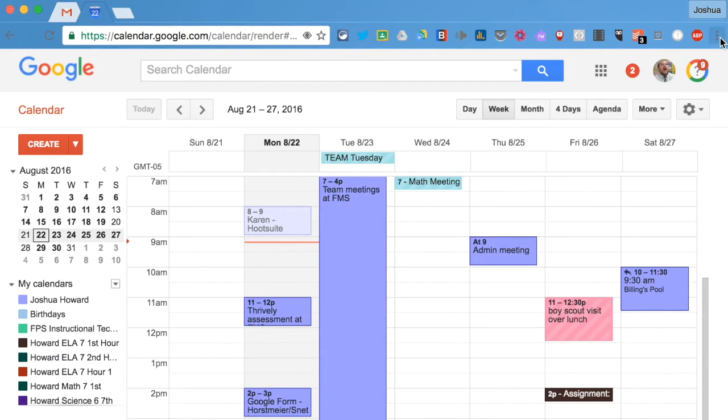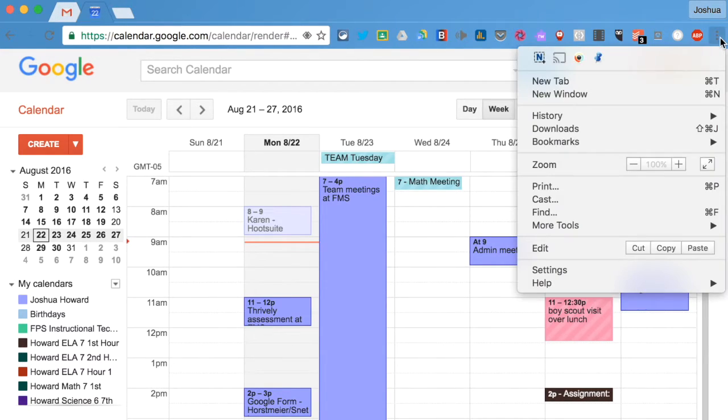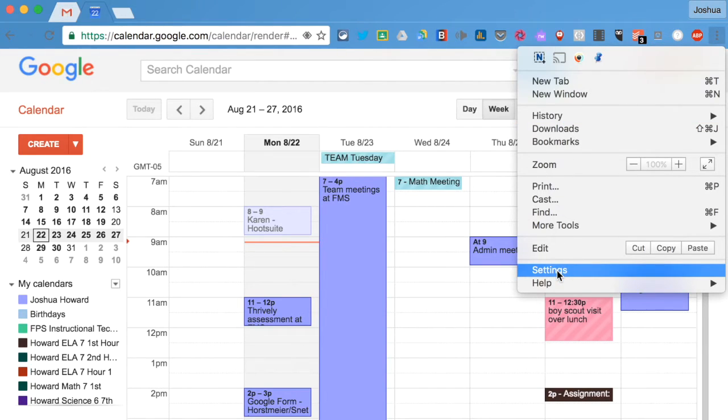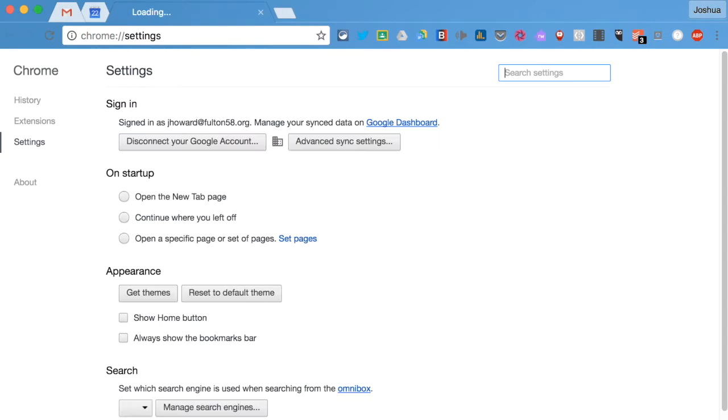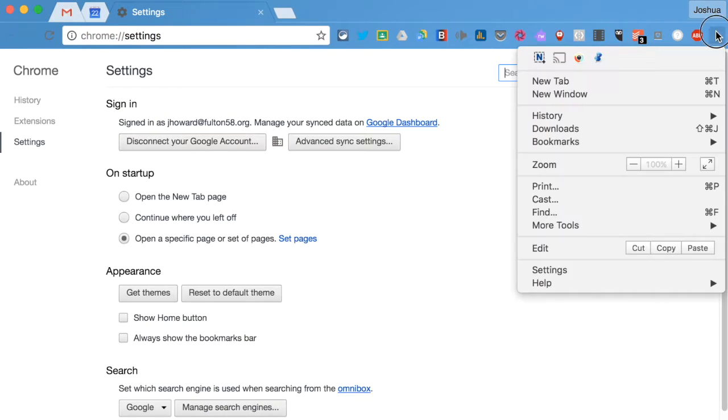Now we want to tell Google to remember these pages. So we're going to go to settings. You click the little three dots and you go to settings.